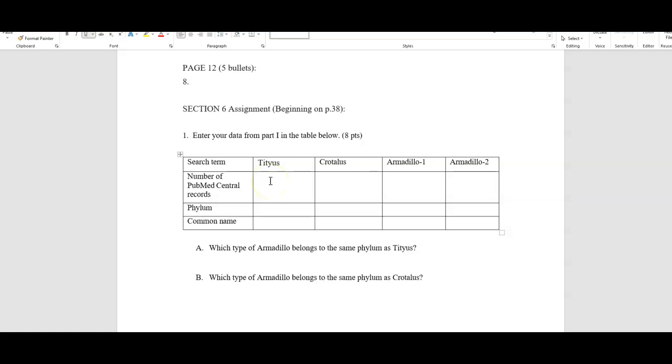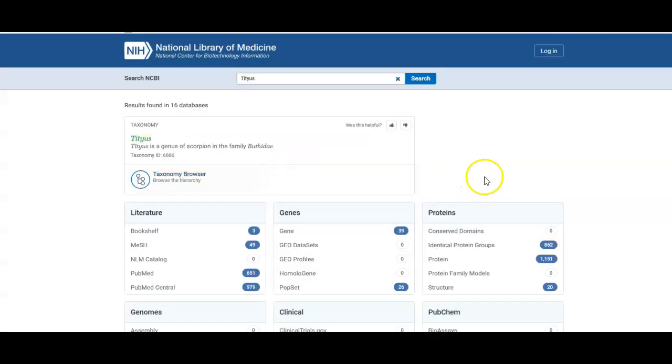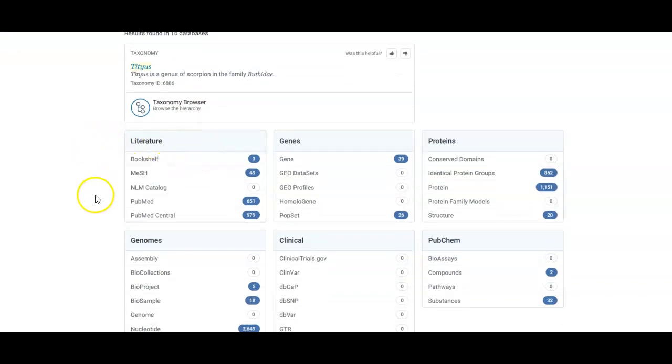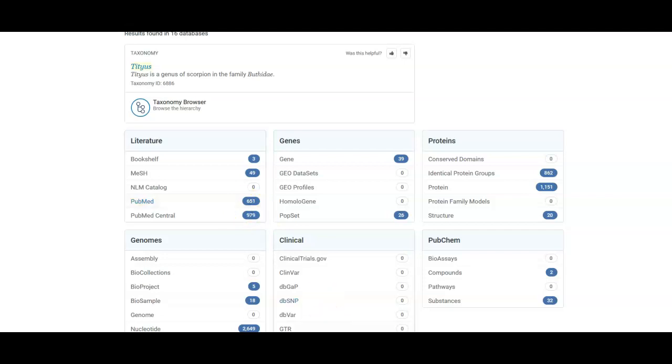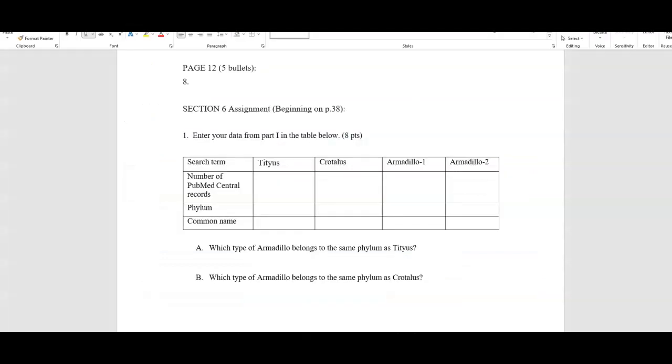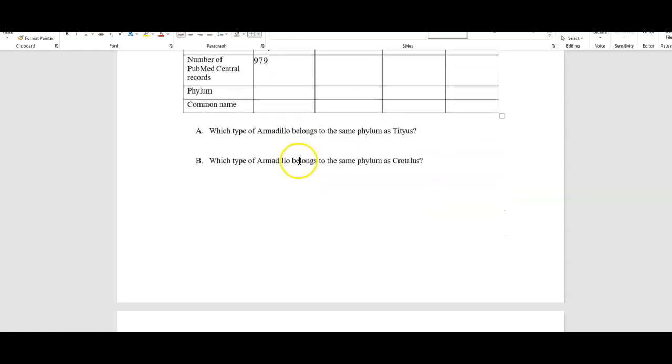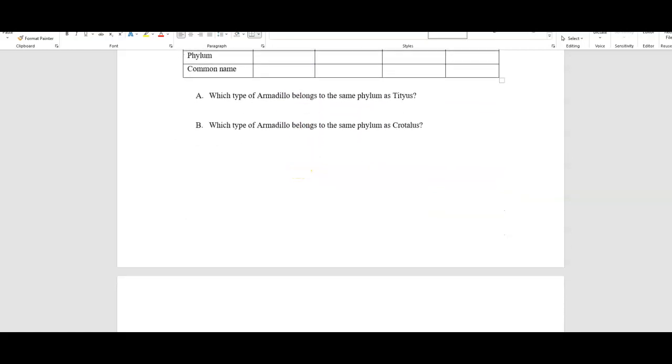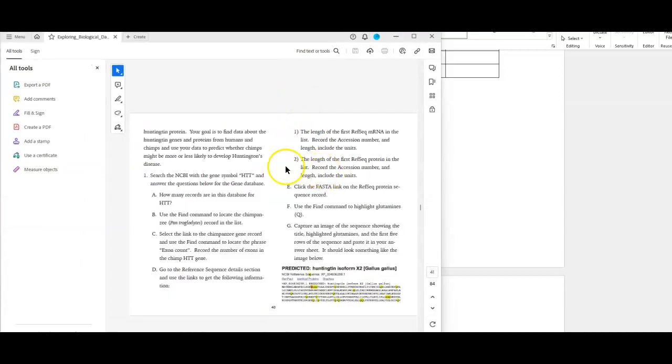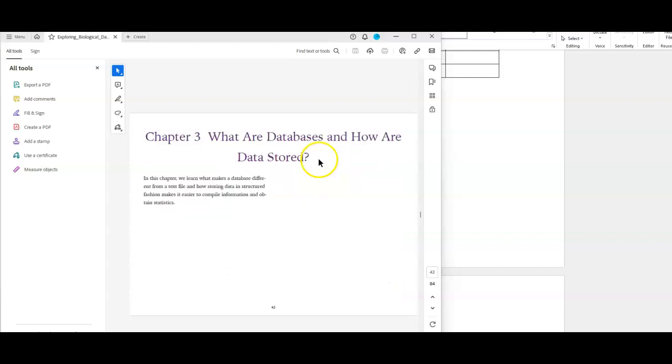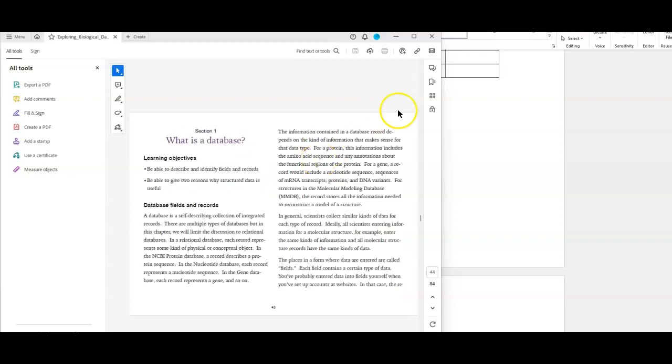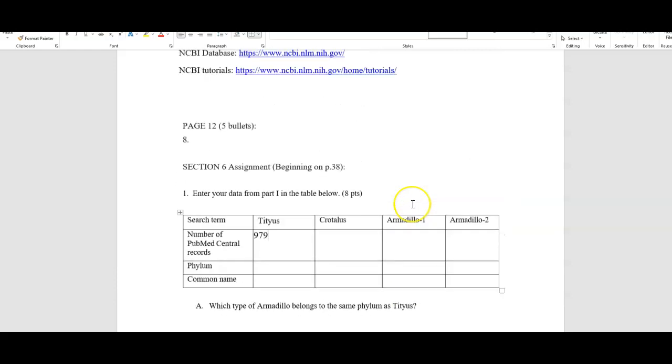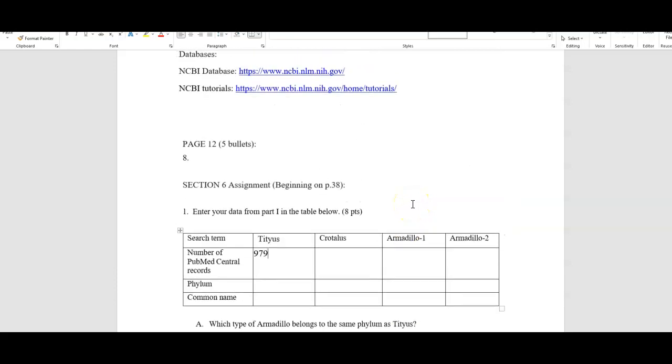So the number of PubMed central records, let me just kind of do that one with you. So if I look down at all the different literature, PubMed central records, there's 979 and just PubMed in general, there's 651. So that is what you would put right here. If it's PubMed central, you'd put 979. That's kind of how you do this. You literally just follow this entire document of asking questions and the method of how you move down the actual document is here. It literally will tell you exactly how to click this, click that all the way down. So that's just a little short video to help you kind of figure out how to navigate NCBI.